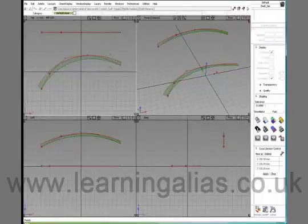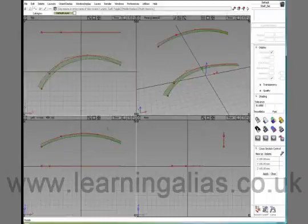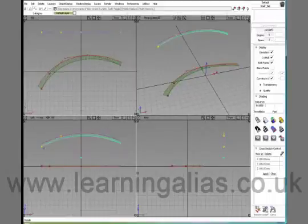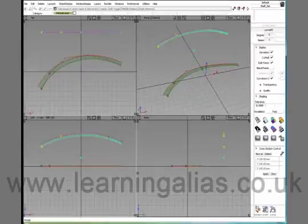Then I have a second curve, which I drew on the left view. And you can see essentially the same story. The CVs are nice and distributed. And the curvature comb looks nice.